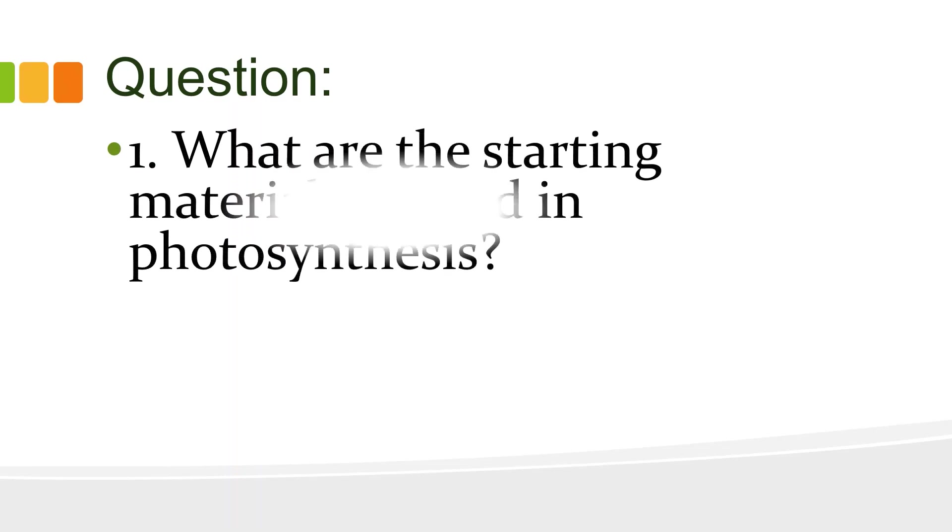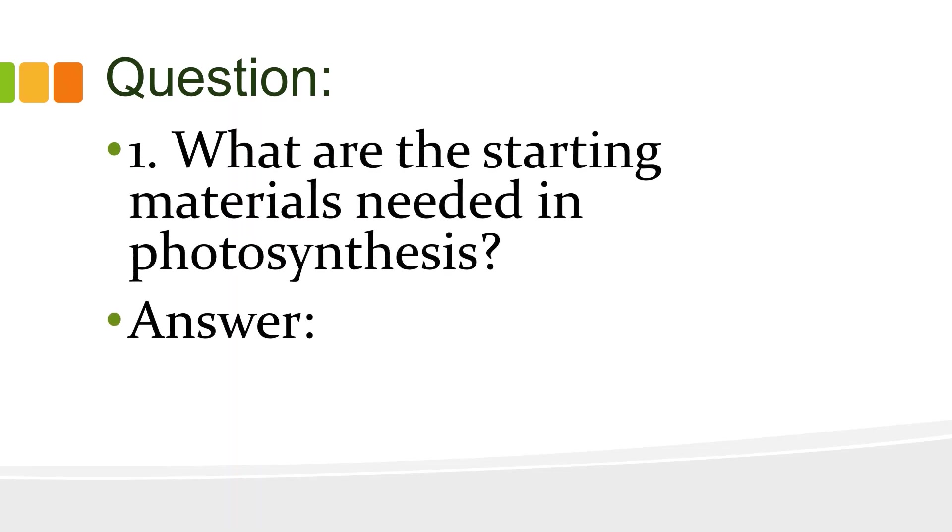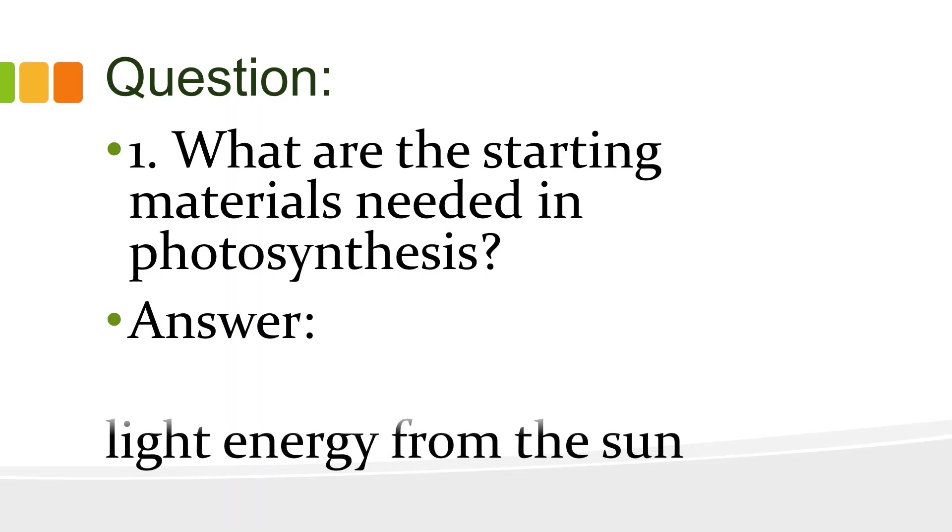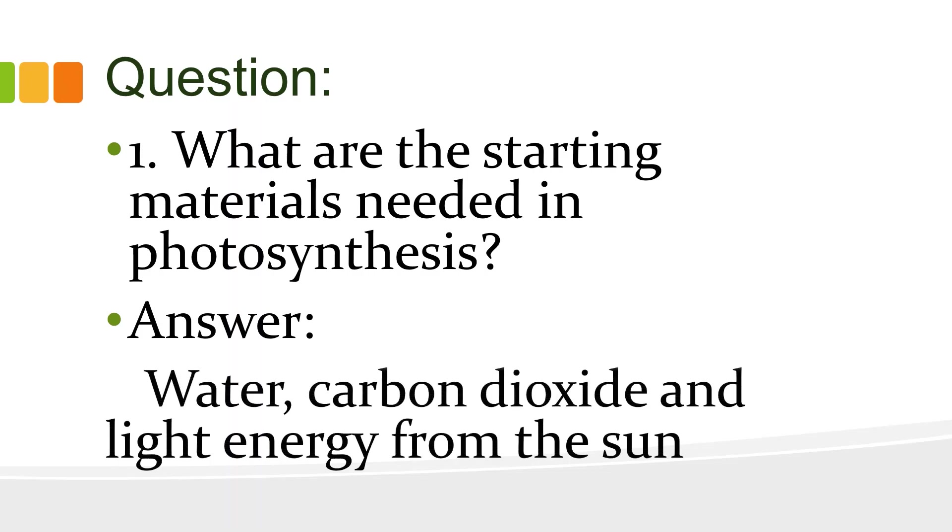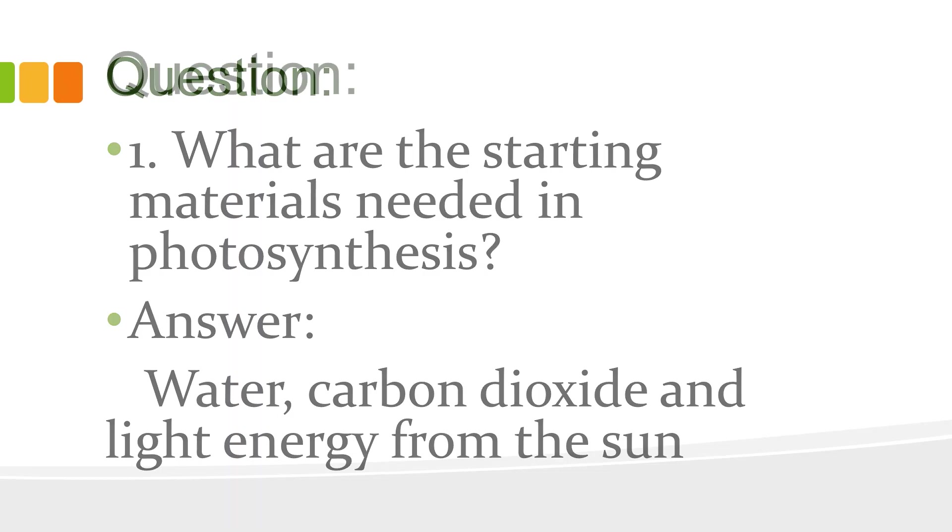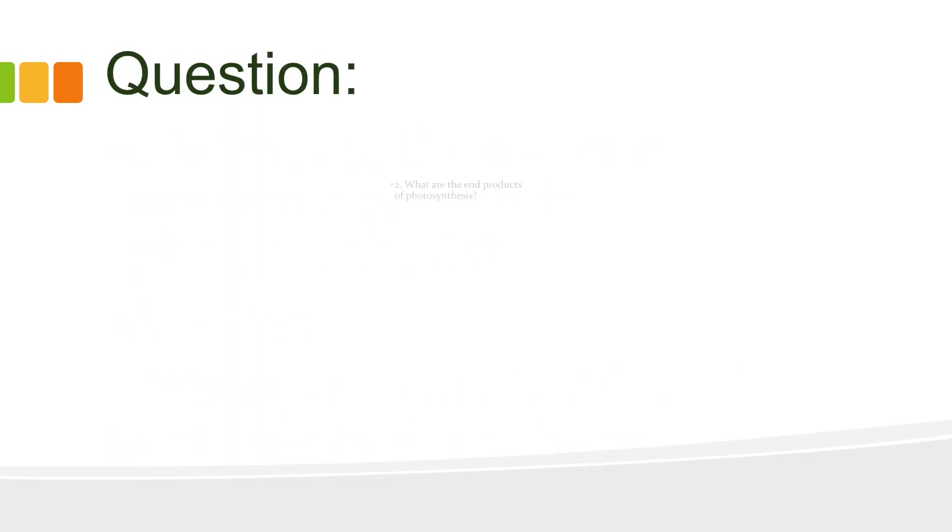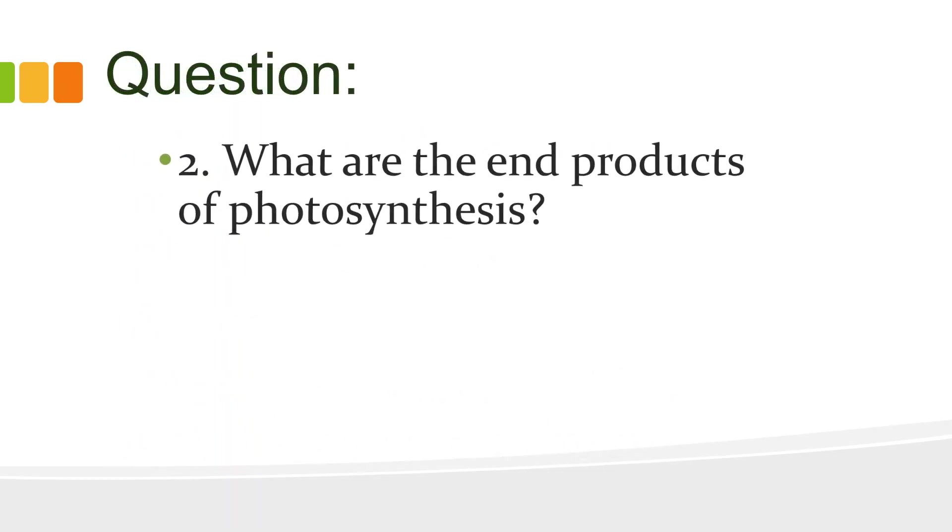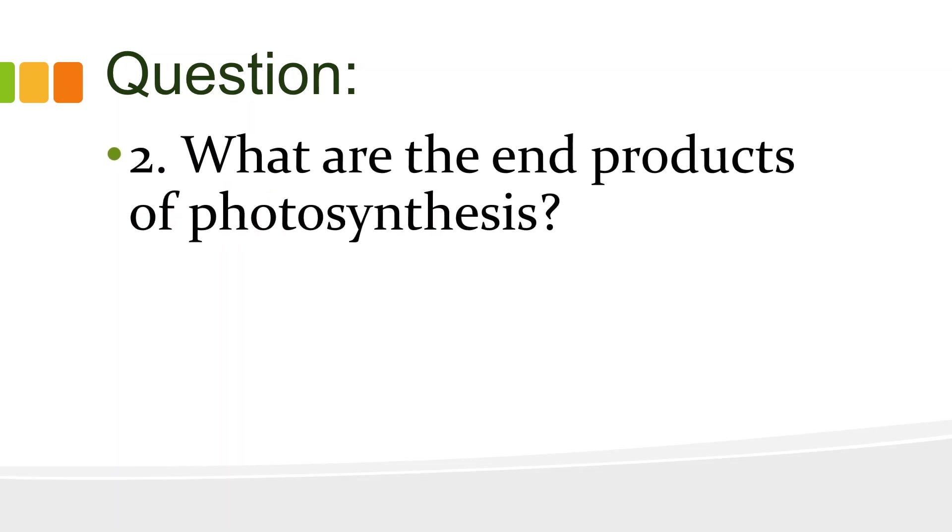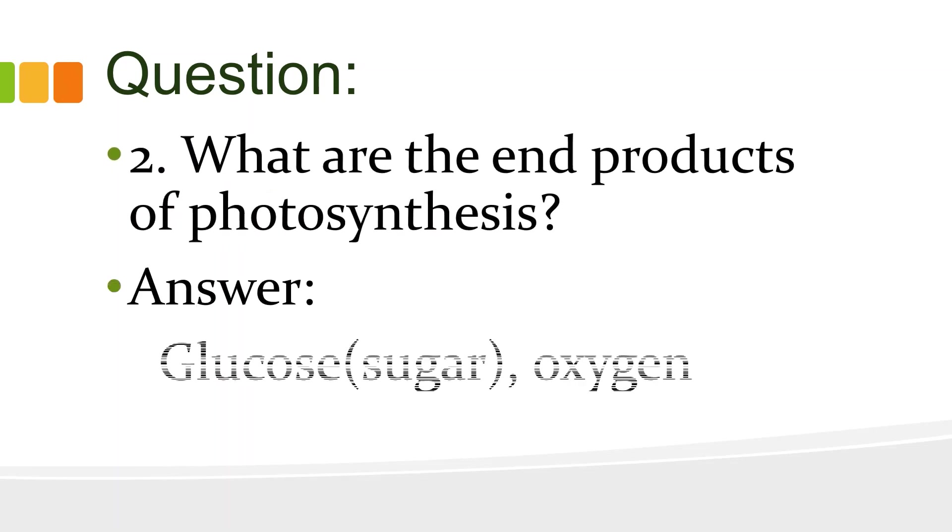What are the starting materials needed in photosynthesis? Your answer should be water, carbon dioxide, and light energy from the sun. Question number two. What are the end products of photosynthesis? Your answer should be glucose or sugar and oxygen.